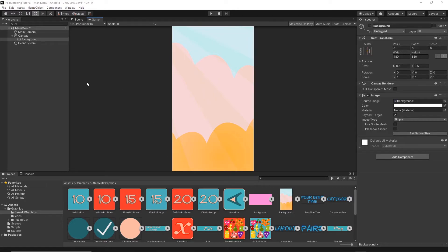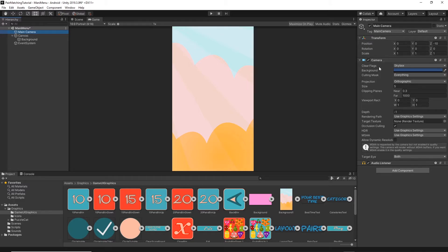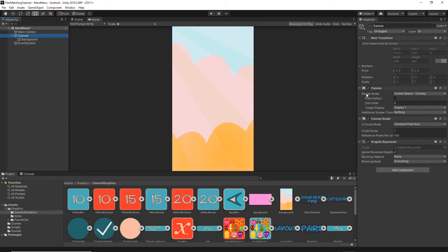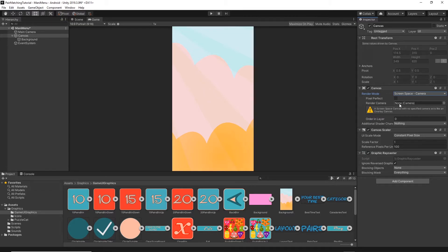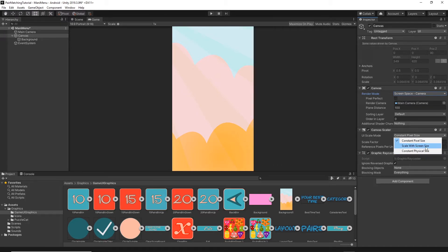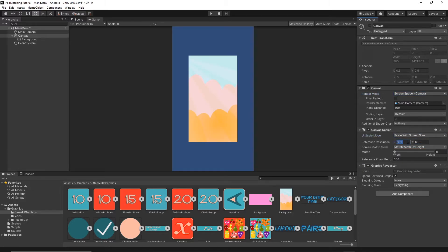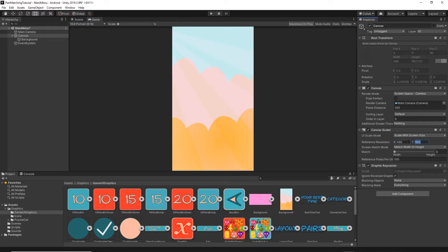First, select the Main Camera and make sure the projection is set to Orthographic. Set the size to 960, the near plane to 20, and the far plane to 100. Now select the Canvas and change the render mode to Screen Space Camera, then drag and drop the Main Camera onto the render camera field. In the Canvas Scaler, change the UI Scale Mode to Scale With Screen Size. Set the reference resolution to 480 by 854 and change the match value to 0.5.